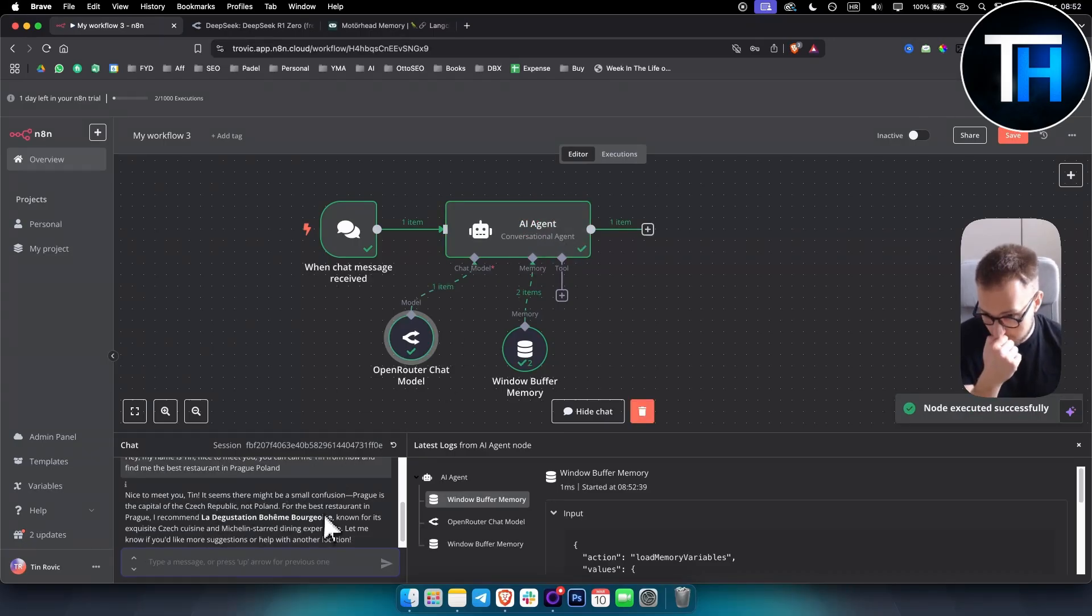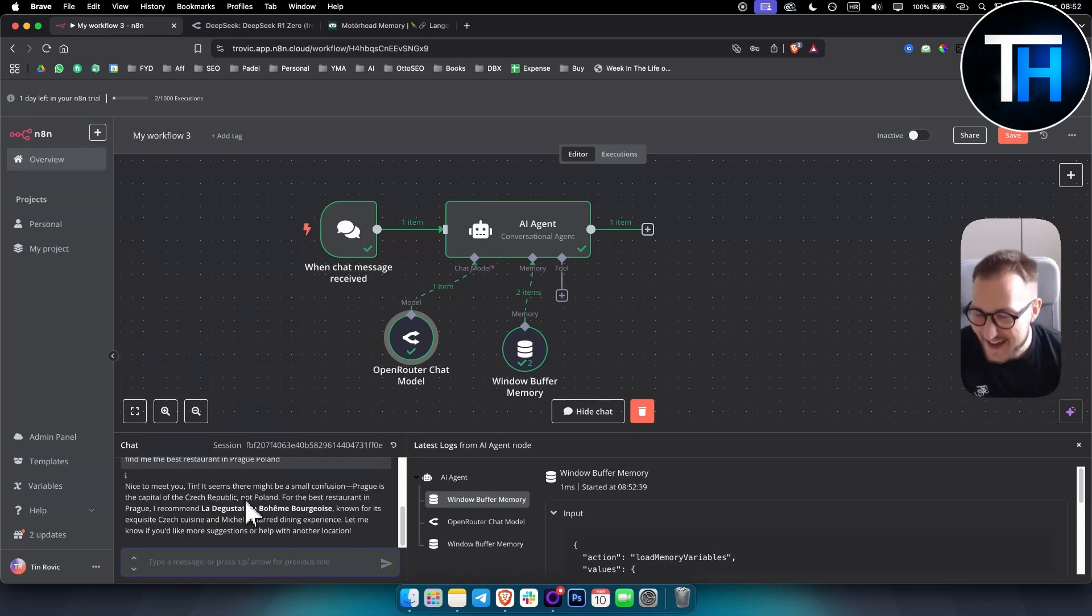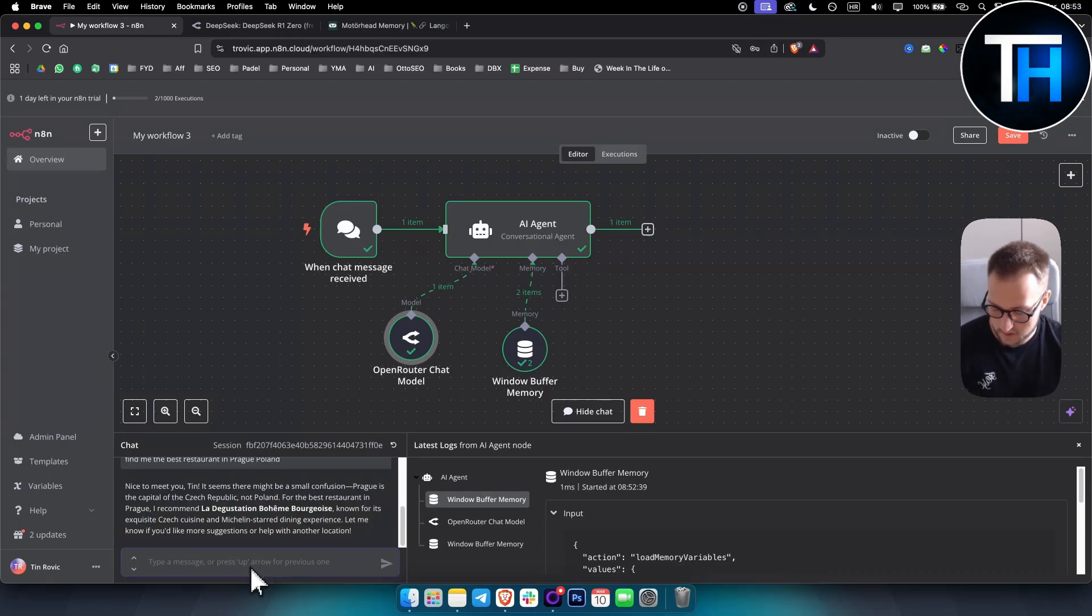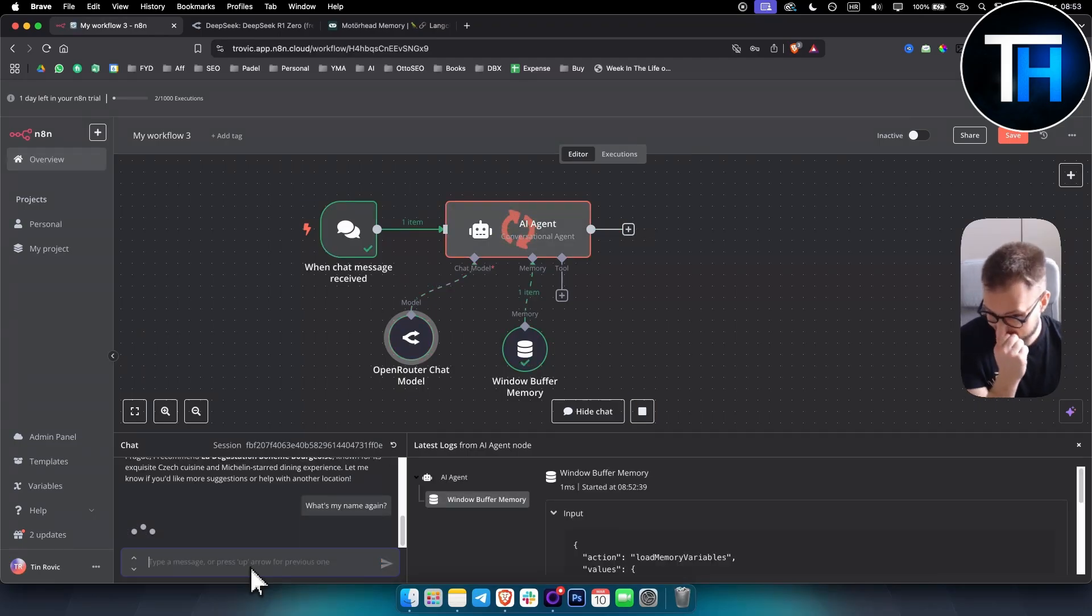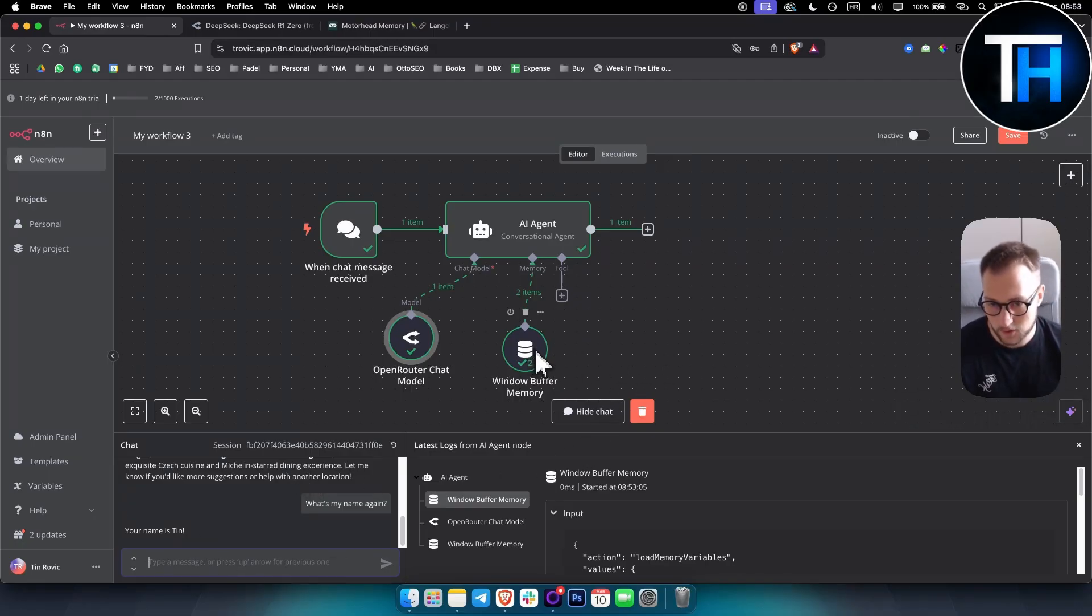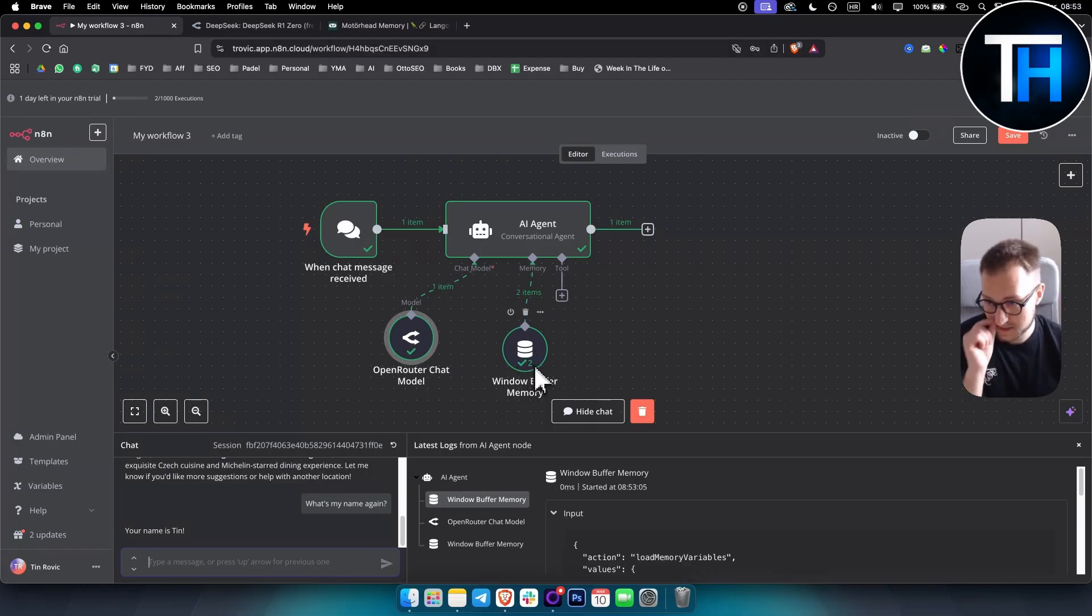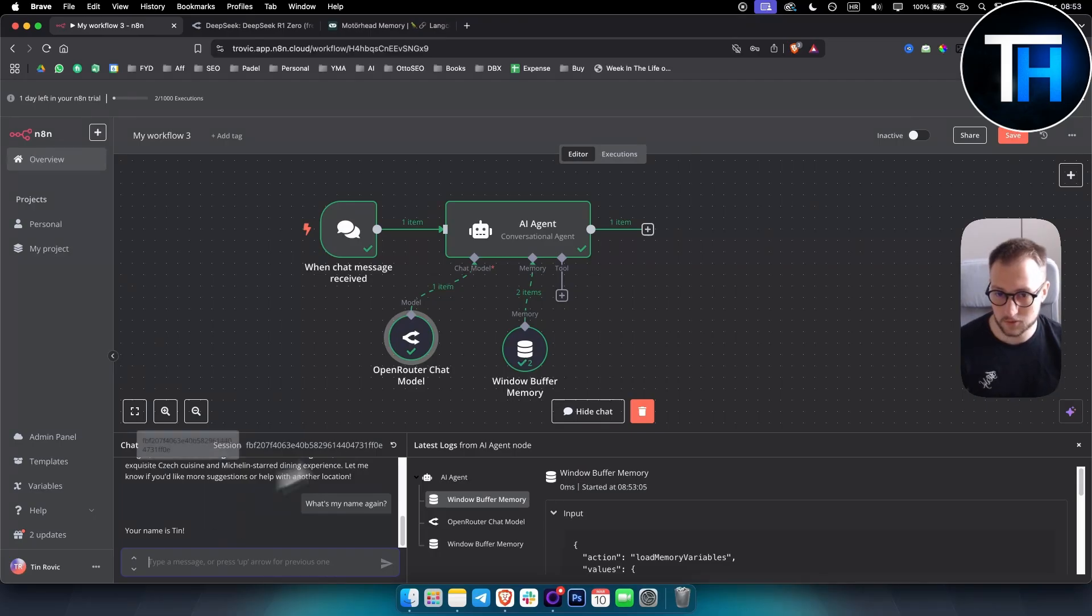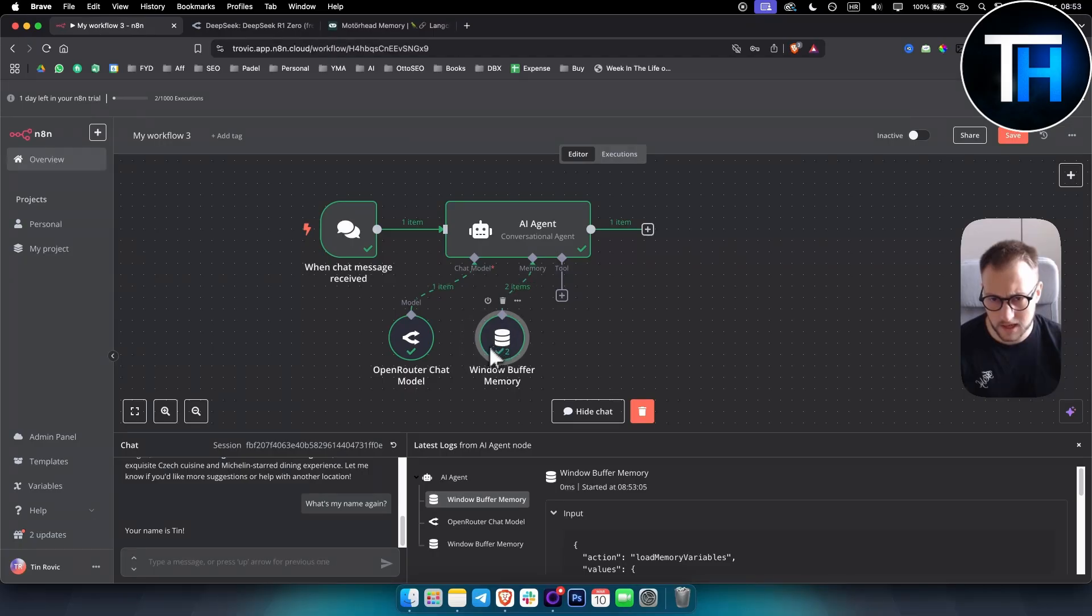And as you can see, now the AI chat or AI agent will save my name as Teen. And as you can see, nice to meet you Teen. It seems that there might be a small, small confusion. Prague is the capital of Czech. Okay. So actually my bad here, Czech Republic, not Poland for the best restaurants in Prague. I recommend La Degustation Boheme Burkhoz known for its exquisite. Okay. What's my name again? So I kind of, I'm not that good at geography. Okay. Your name is Teen. So as you can see, and once you have the memory, memory or window buffer memory is, as you can see here, it's saved already two conversations and you know, we can go on and on and on. And we can basically use that to save the conversations and store those conversations. So this is how it looks like, and this is how it works.